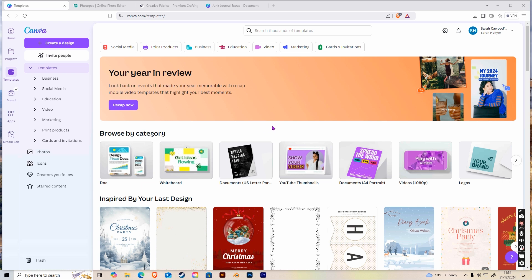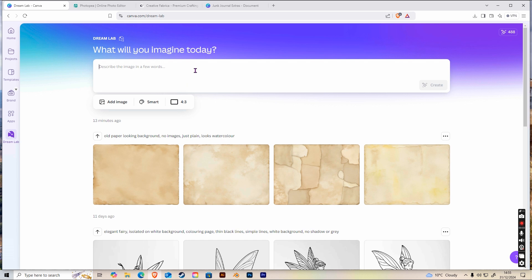Head over to Canva and on your home page look at the left-hand sidebar — at the bottom you'll see the DreamLab icon. DreamLab is Canva's latest AI text-to-image generator powered by Leonardo AI. It's a really good tool for those new to AI. If you have a preferred tool like Midjourney, you can use that instead. With a free Canva account you get 20 lifetime credits; with a paid pro account you get 500 credits that renew each month.